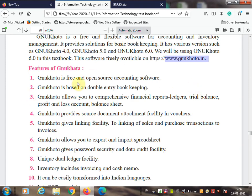GNU Khata is similar to the Tally accounting package. The second feature: GNU Khata is based on double-entry bookkeeping, same as Tally — a double entry system is available in GNU Khata.